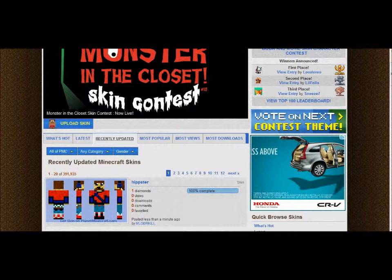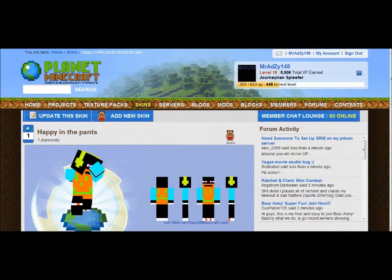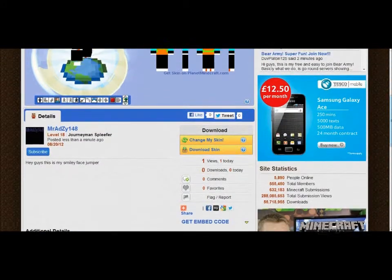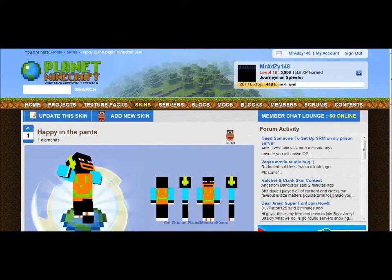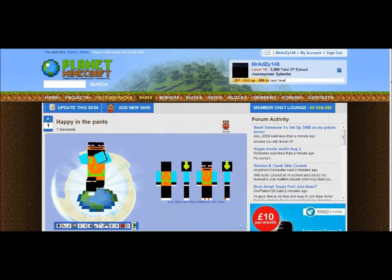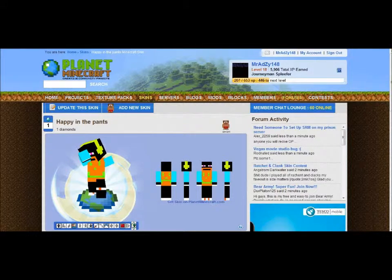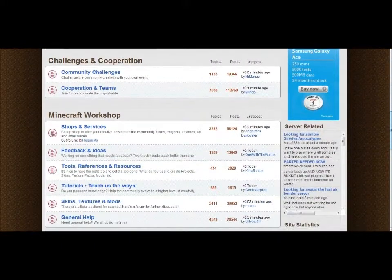Then you just press save and it uploads like that, and then it's on Planet Minecraft live. You can browse all the people's skins — just click on the one you want.